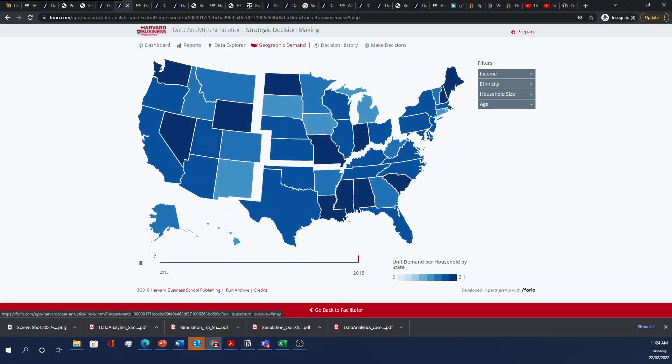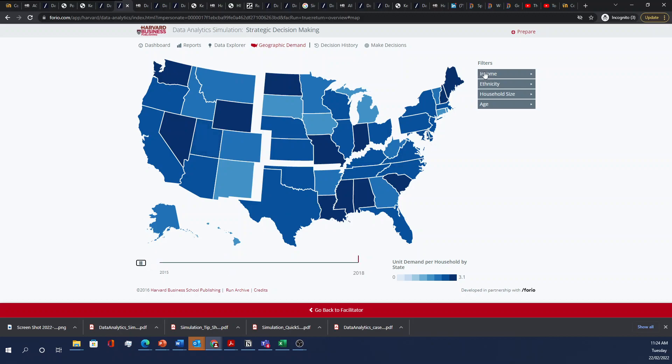Here's also geographical demand and visual representation over time in the 50 states. And again, you can further break this down, if you'd like, between income and ethnicity, household size, and age.